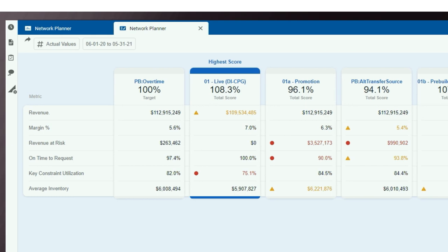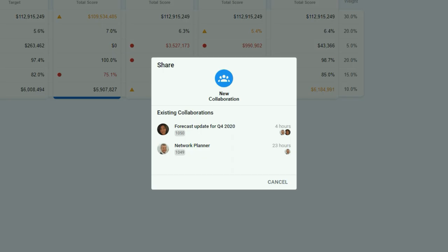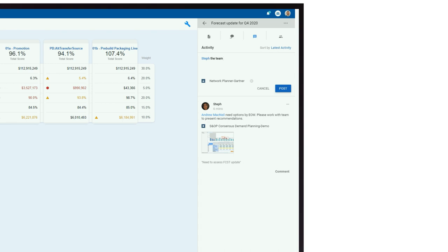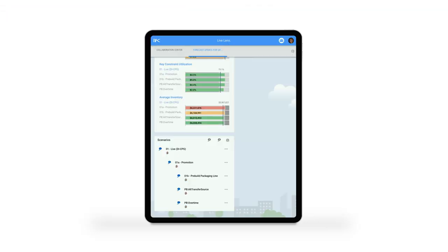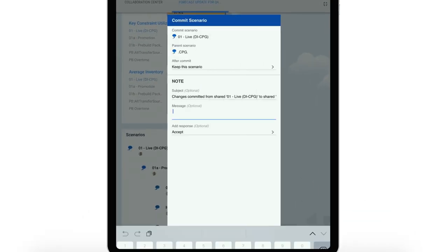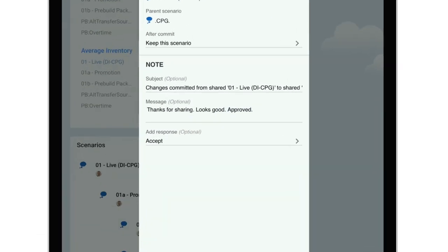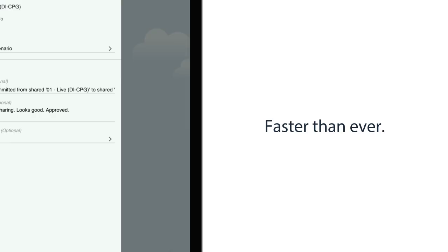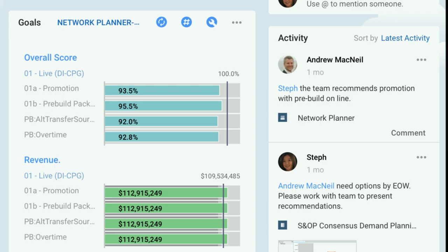Scorecards can then be shared via Rapid Response's built-in smart collaboration for review, sign-off, and cross-network commitment to the best fit scenario. Executives can then approve the proposed plan, all within Rapid Response, so decision-making, execution, and kudos are faster than ever.